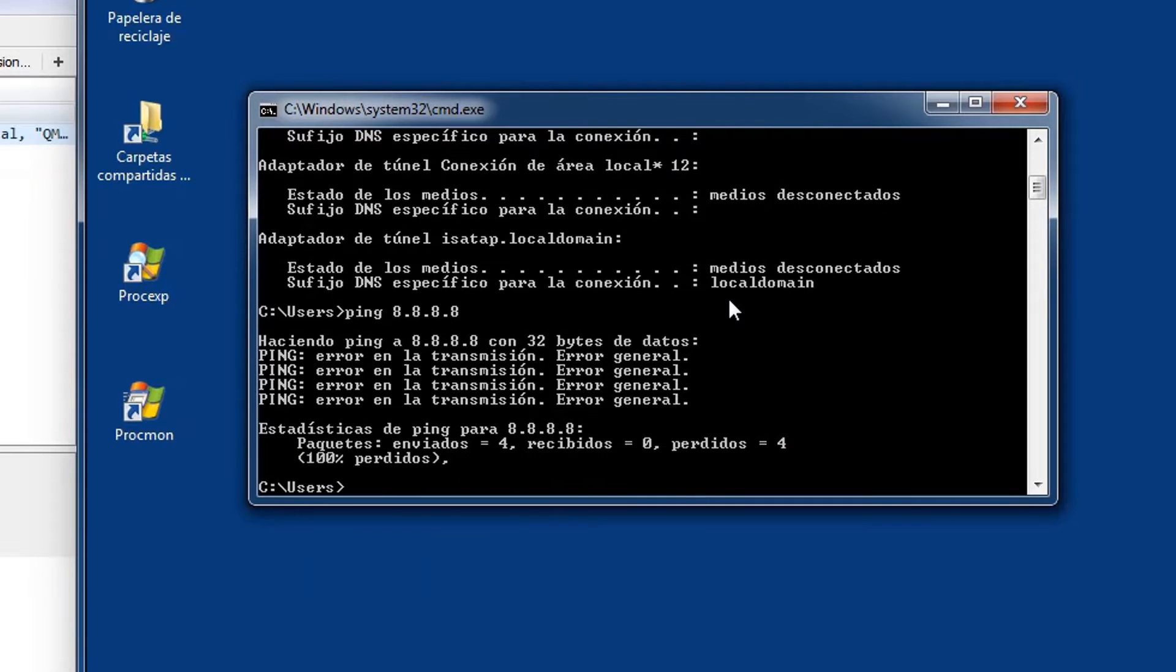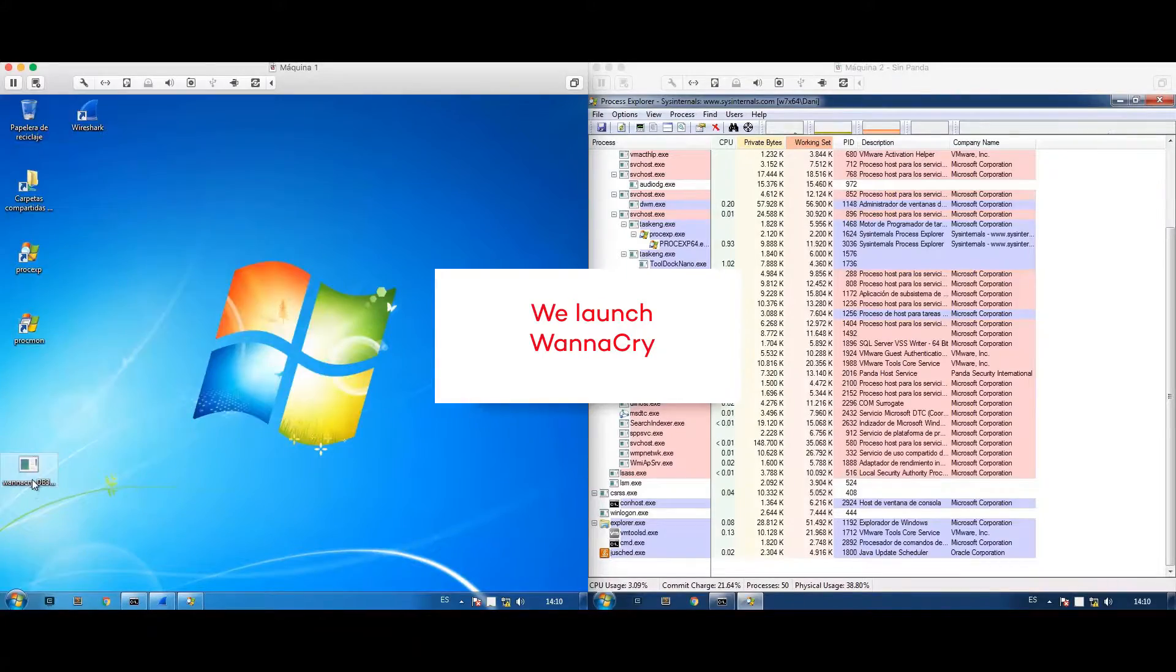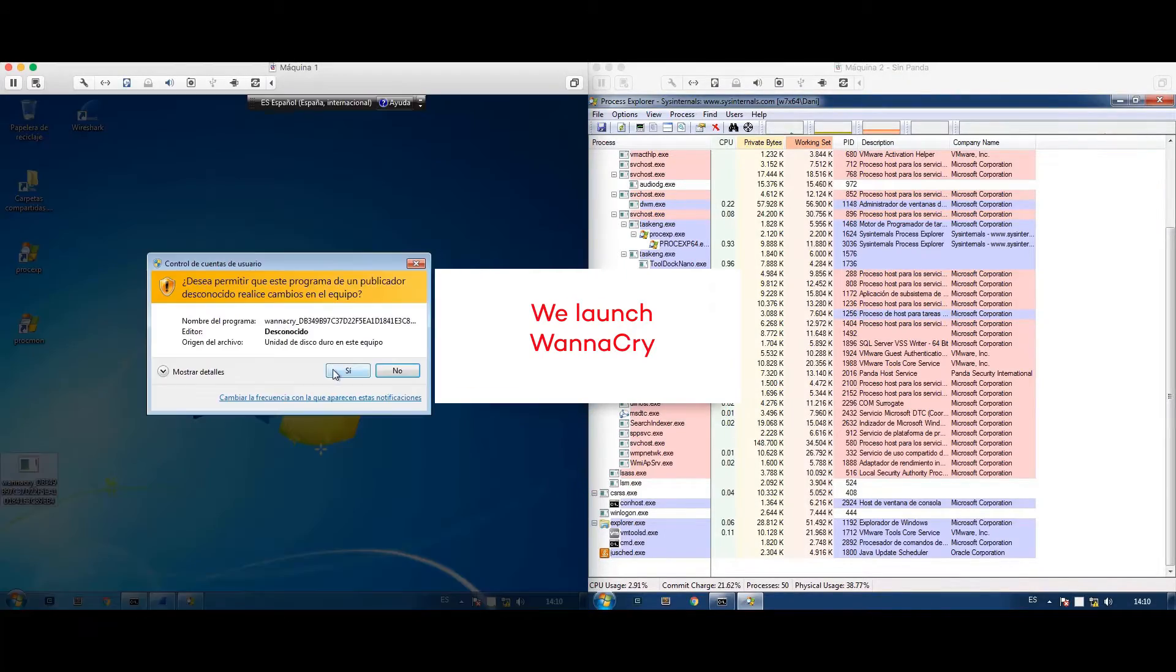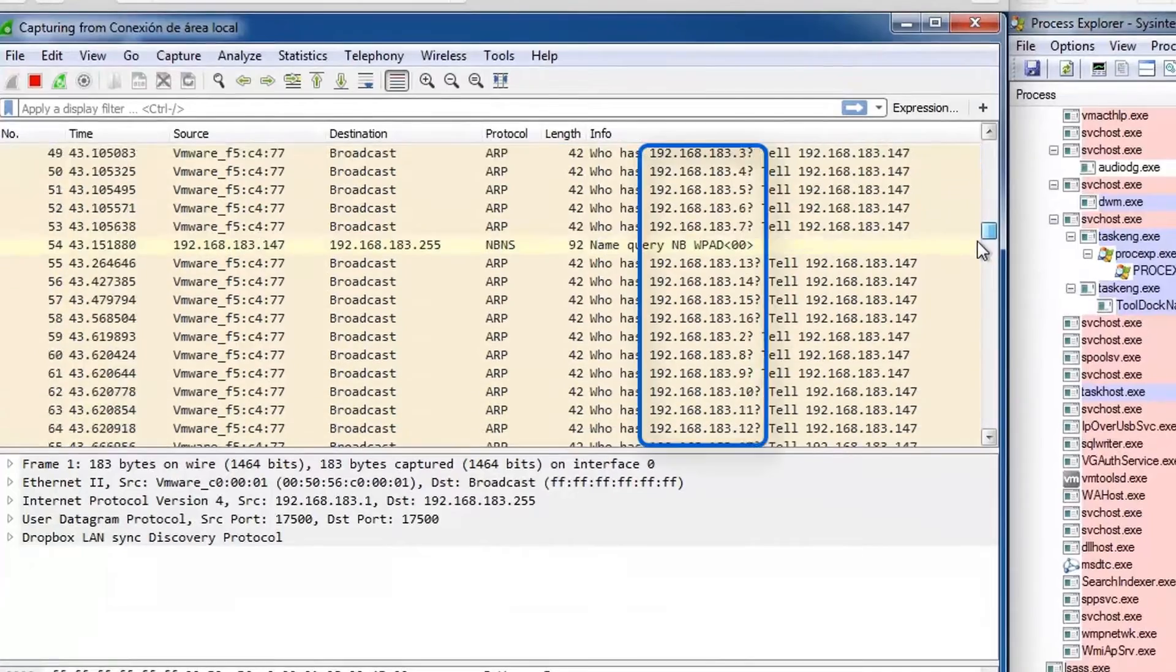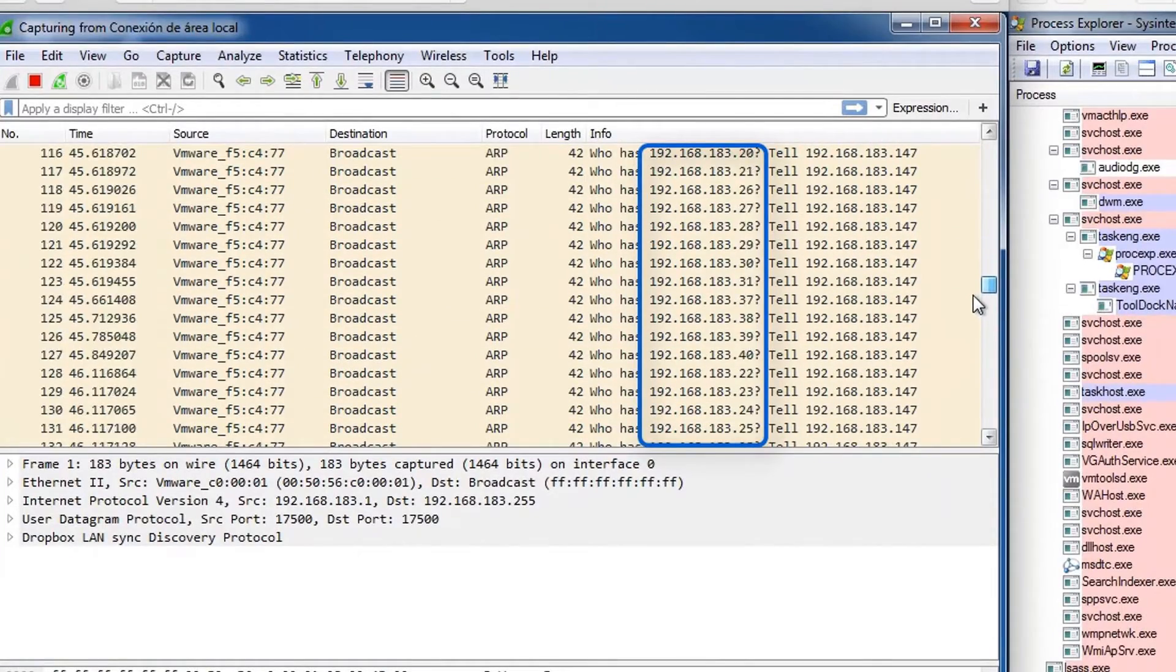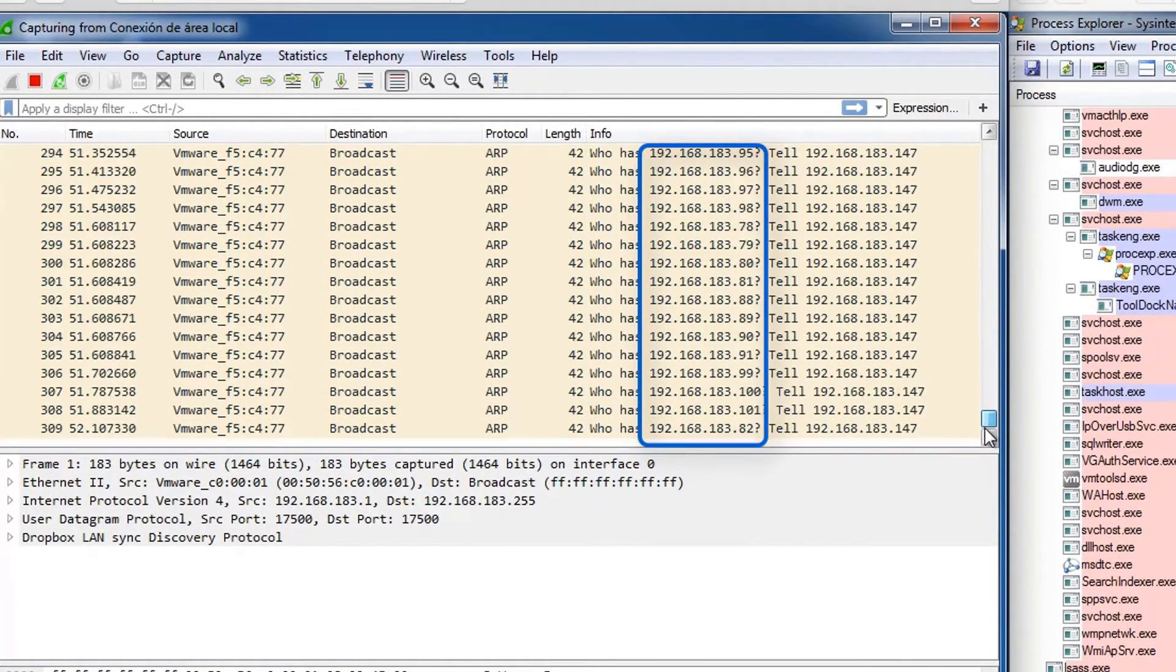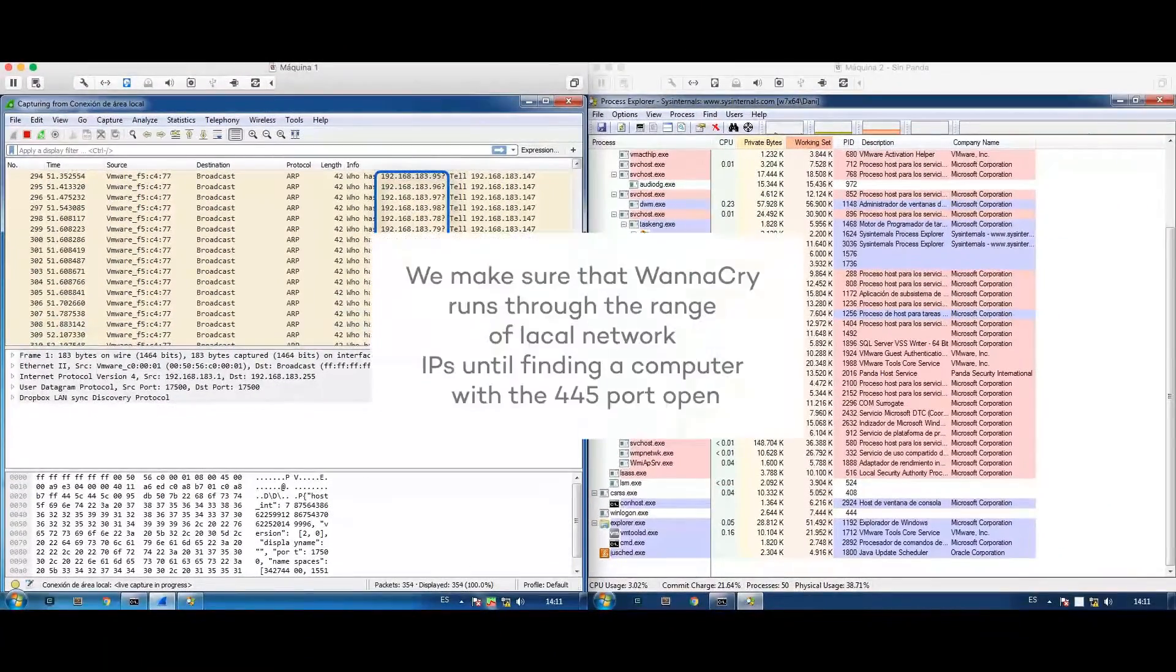We run WannaCry on the infecting device and immediately afterward we see how it runs through IP addresses on the local network and exterior networks until it finds one with the 445 port open, from which it establishes a connection and uses the eternal blue exploit to spread.